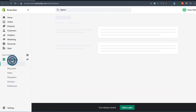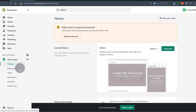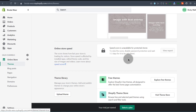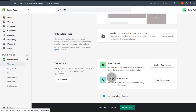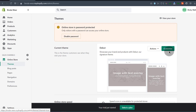Let's go back to Online Store. Under Online Store, you can see we have Themes. You can change your theme here — you'll see how to do that. You can change, activate, and edit your theme right there.